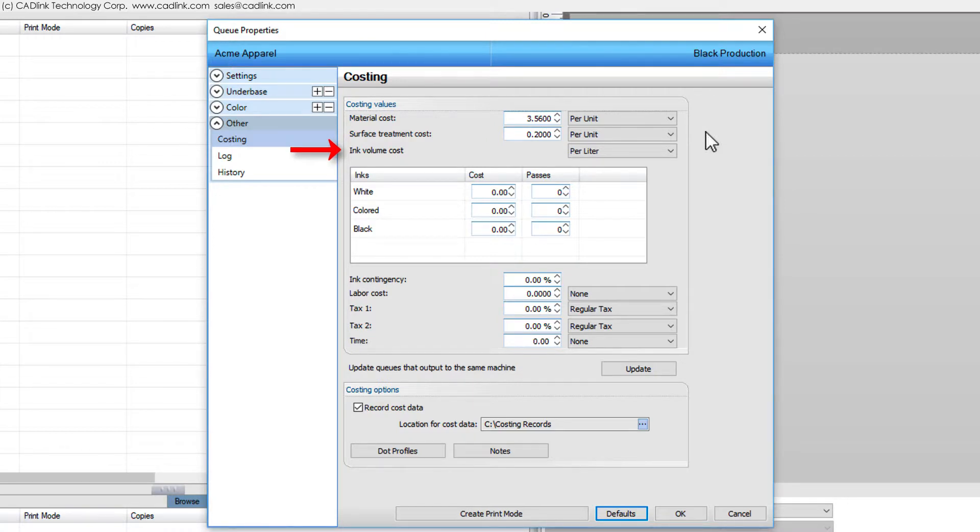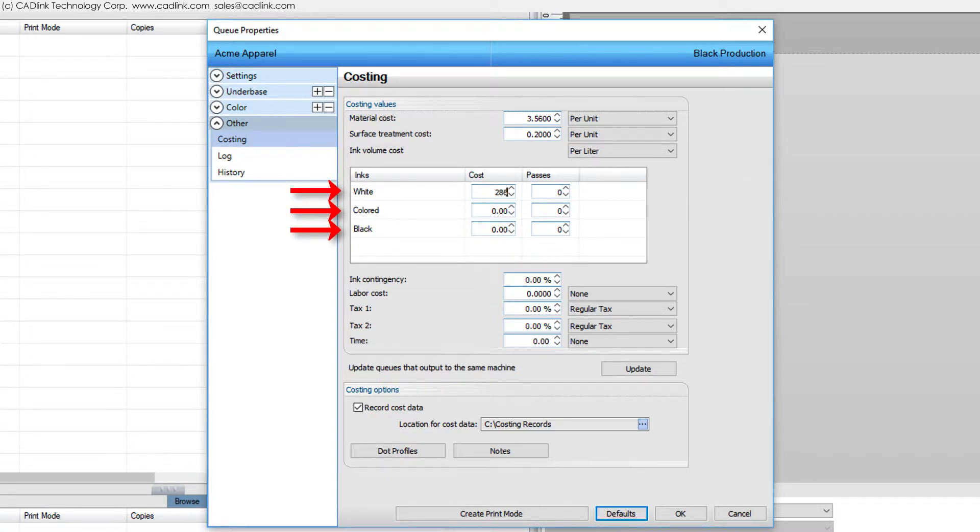For the ink volume cost, our calculations are being done in liters, which we set here. From the manufacturer, we are provided ink tanks at $286 each.